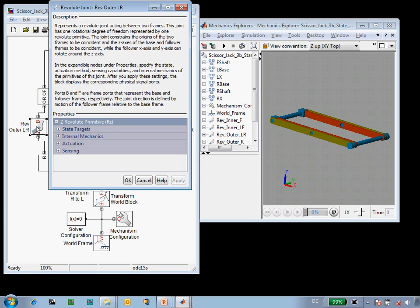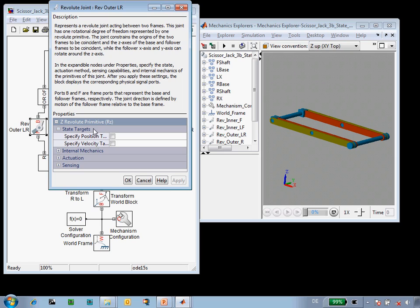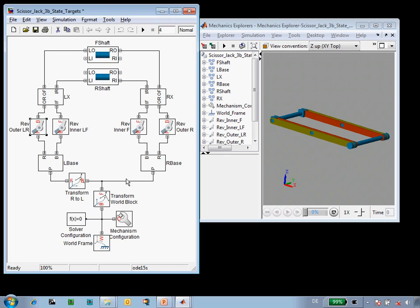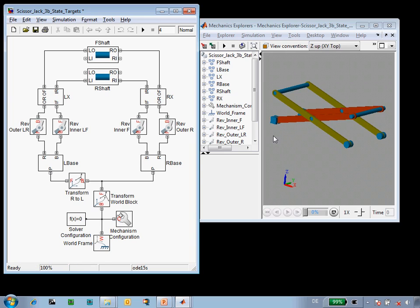So to guide the assembly, I'm going to go into the state target for this revolute joint and specify that I'm going to give it a positive angle and say that this is an approximate target. I don't really know this value, but this is my best guess. Use this when assembling the mechanism. When I update the diagram, we'll see that the mechanism assembles properly. We can see that the platform is above the ground, and it looks okay.